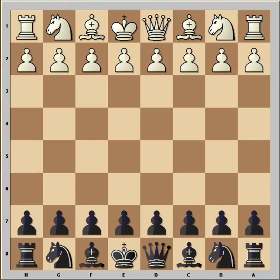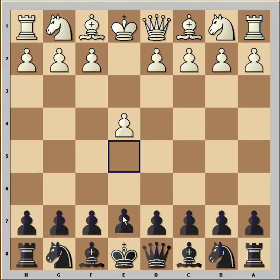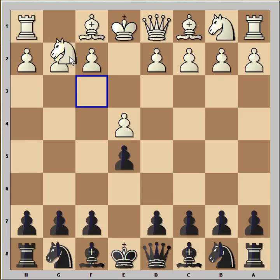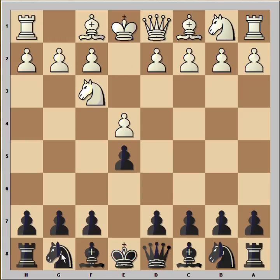In this game Vassil Ivanchuk had white pieces and he started with e4. Anand played e5 and after knight to f3 and knight to f6 we have the Russian defense, or Petrov defense.